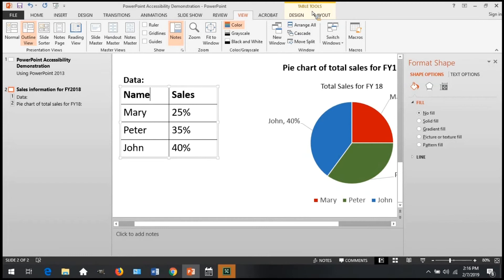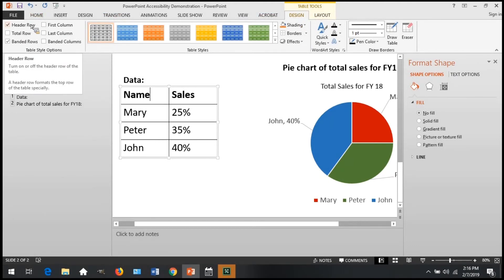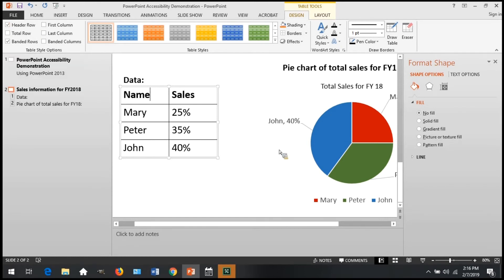The Accessibility Checker will alert you if a header row is not defined. You can also manually check that each table has a defined header row by selecting the table, then within the Table Tools tab, select Design, and ensure that the header row checkbox is selected. In this example, you see that the header row is enabled.